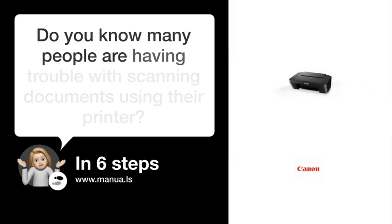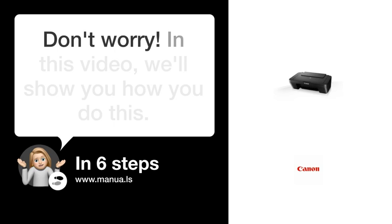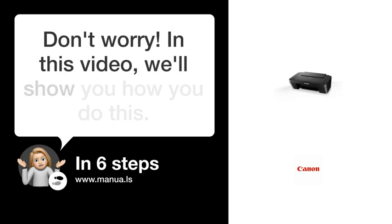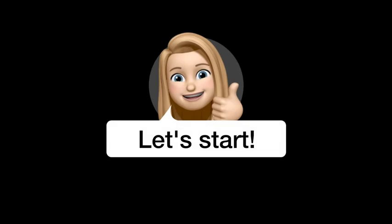Do you know many people are having trouble with scanning documents using their printer? Don't worry. In this video, we'll show you how you do this. Let's start.